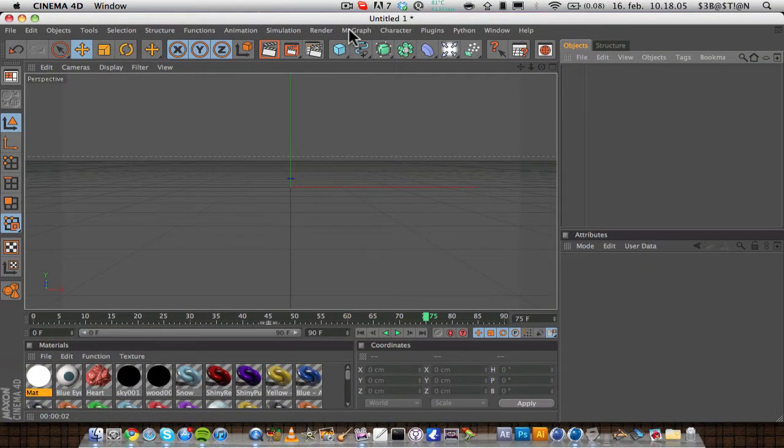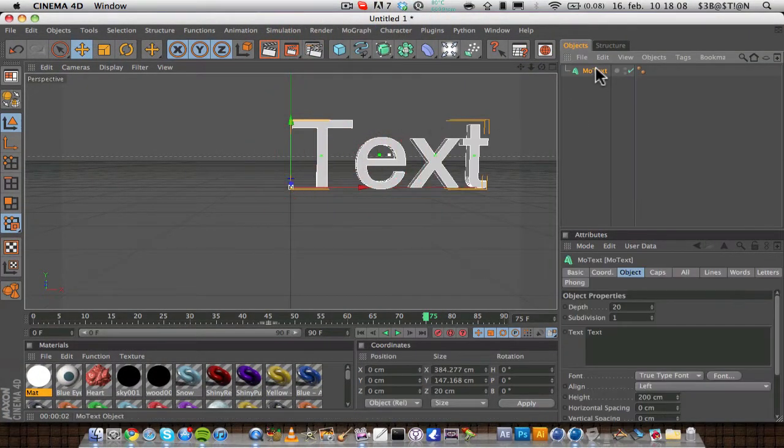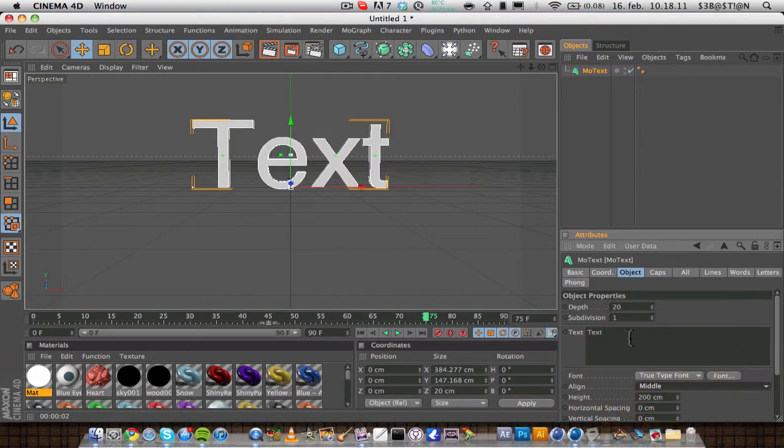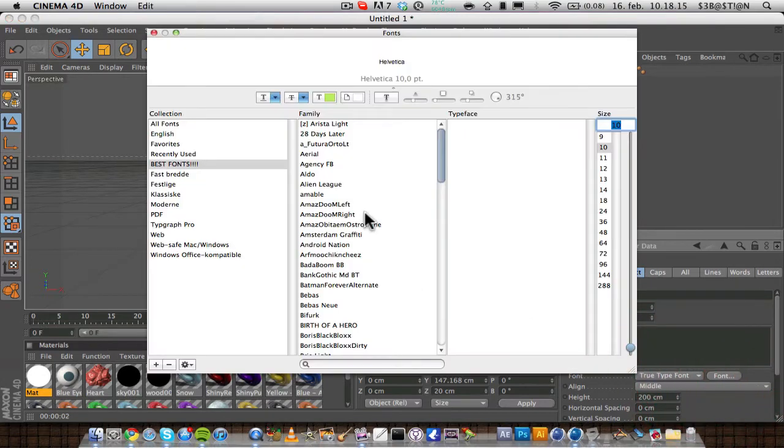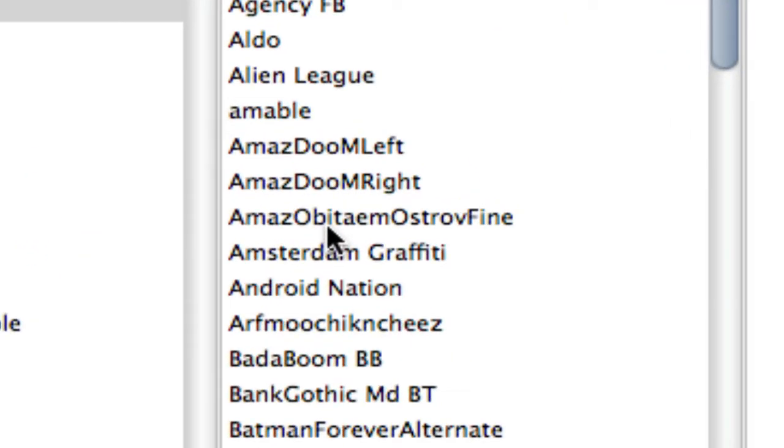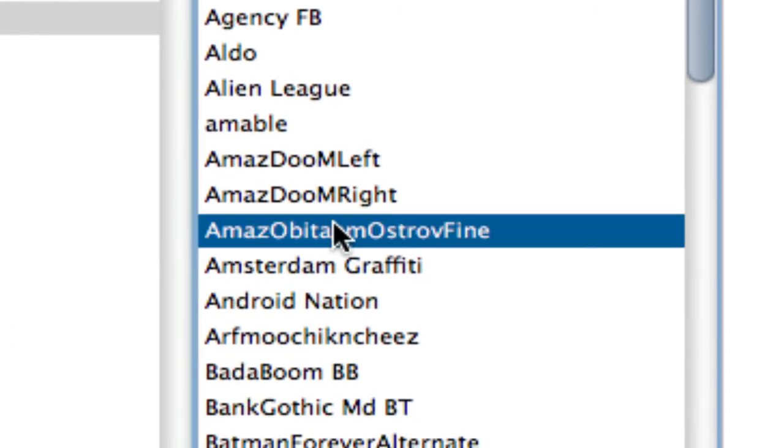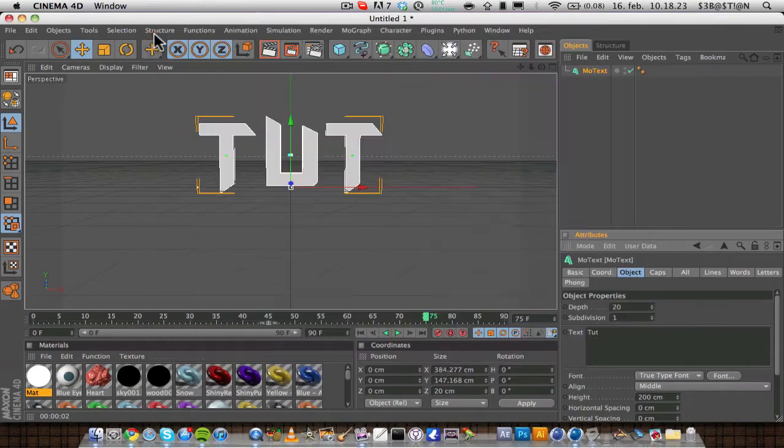First up you want to add a mograph mode text, just going to align it to the middle. I'm going to use a really nice font, I don't know how to pronounce it, but you can see it there. It's really nice, I'm going to put a link in the description for it.